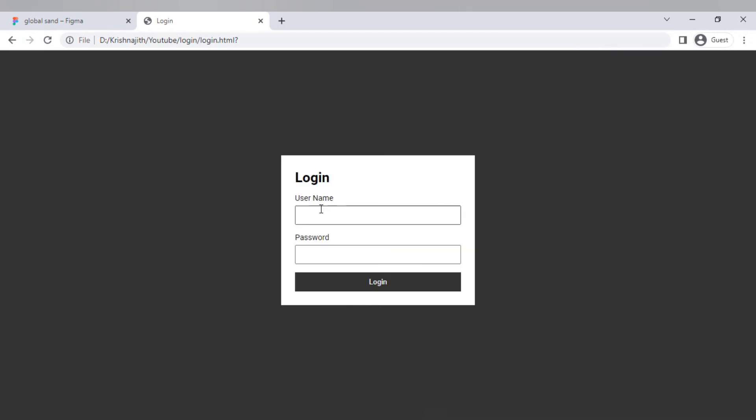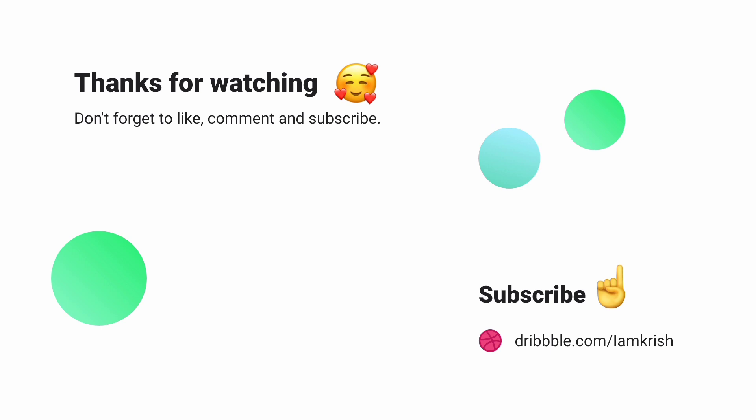Here you have it. We have created the login page. If you find this tutorial helpful don't forget to like comment and subscribe. See you in the next video.